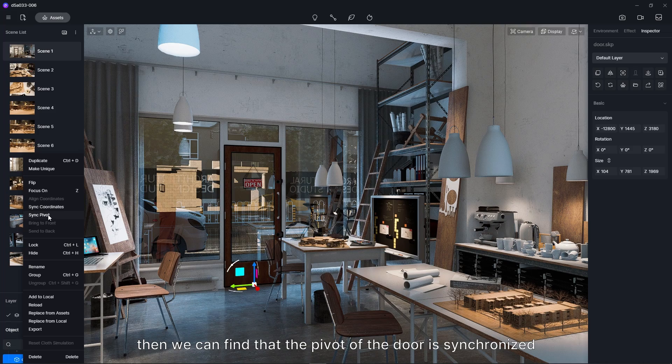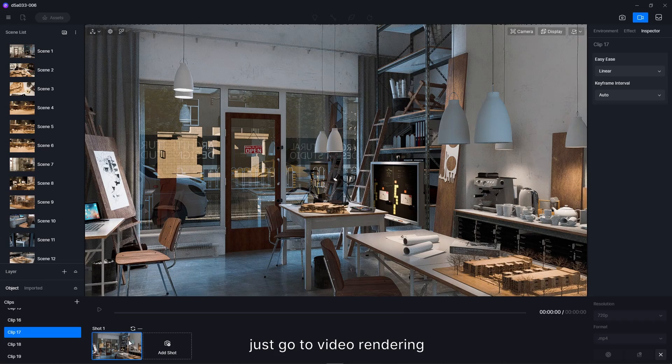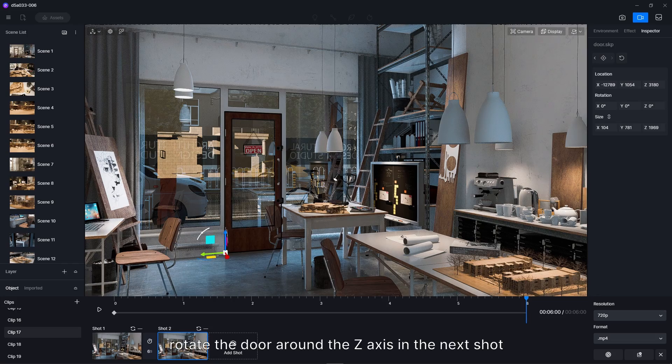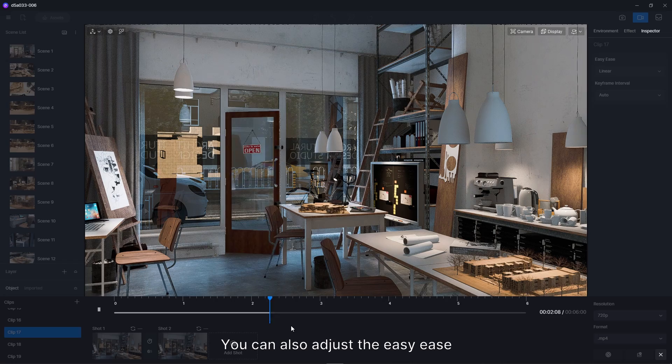Now, to make animated opening or closing door, just go to Video Rendering, add a keyframe to the door, rotate the door around the Z-axis in the next shot. There you go, you can also adjust the easy ease and interval between keyframes as you like.